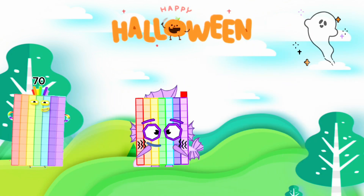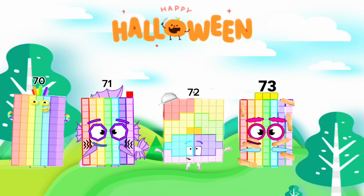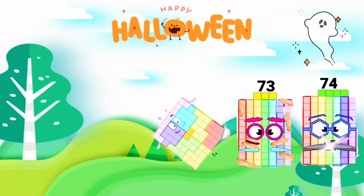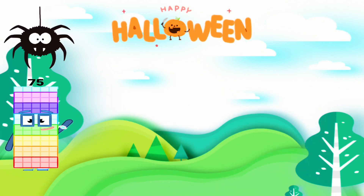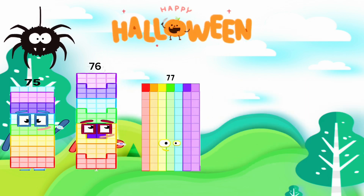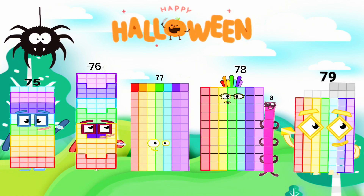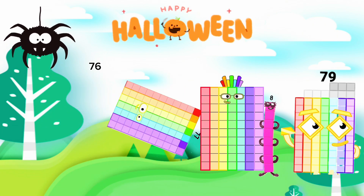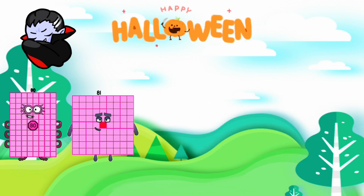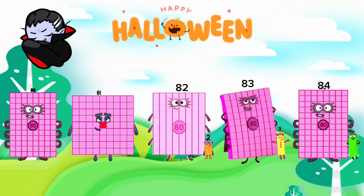70, 71, 72, 73, 74, 75, 76, 77, 78, 79, 80, 81, 82, 83, 84.